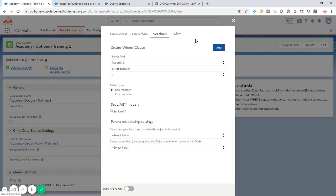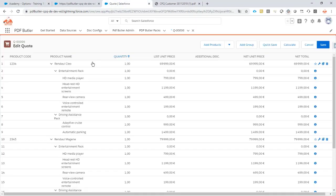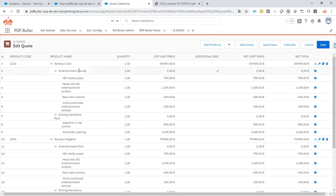For some reason, I always follow the relationship and take the name from the actual product, not the name inside the quote line. Record ID equals my record ID. Now I need to tell the system how these items are grouped, which options belong to which option packs.